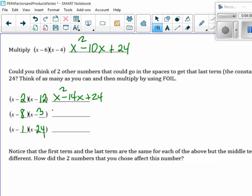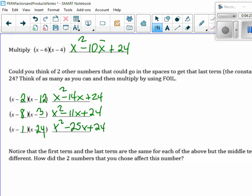Same thing here. Now can you even go faster in your multiplying? Because you know what's going to happen here. You get minus 11x plus 24. And then x squared minus 25x plus 24. Again, the only difference here is you're adding up two negatives.